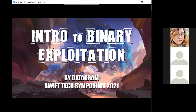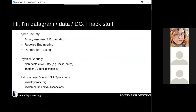My name's Data or DG. I hack stuff. A lot of you have probably met me at various conferences and hacker spaces in southern California and nearby areas. The things I do are cybersecurity — my specialties are binary analysis, binary exploitation, which are the focus of today's talk, as well as reverse engineering and penetration testing.